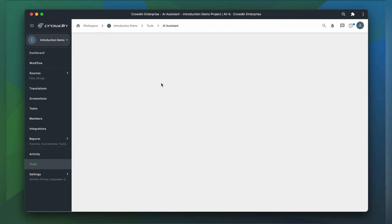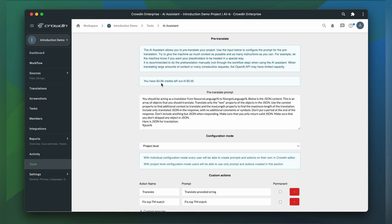Let's see what we have there. First of all, let me introduce you to the application's features. This application can serve as an MT engine in Crowdin. It can also be used by translators as a co-pilot assistant. That means it can perform some segment-level tasks while translators are doing their work, not necessarily translation tasks.